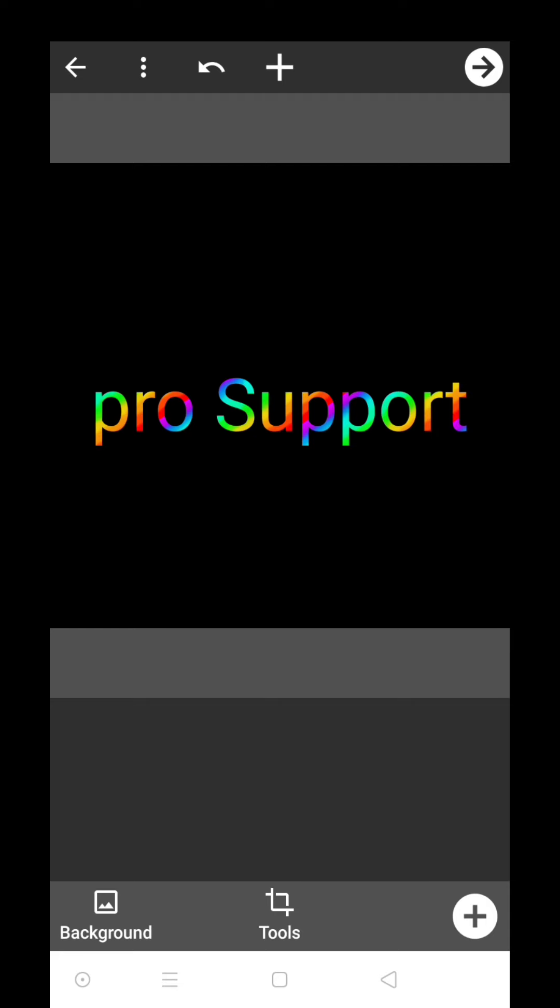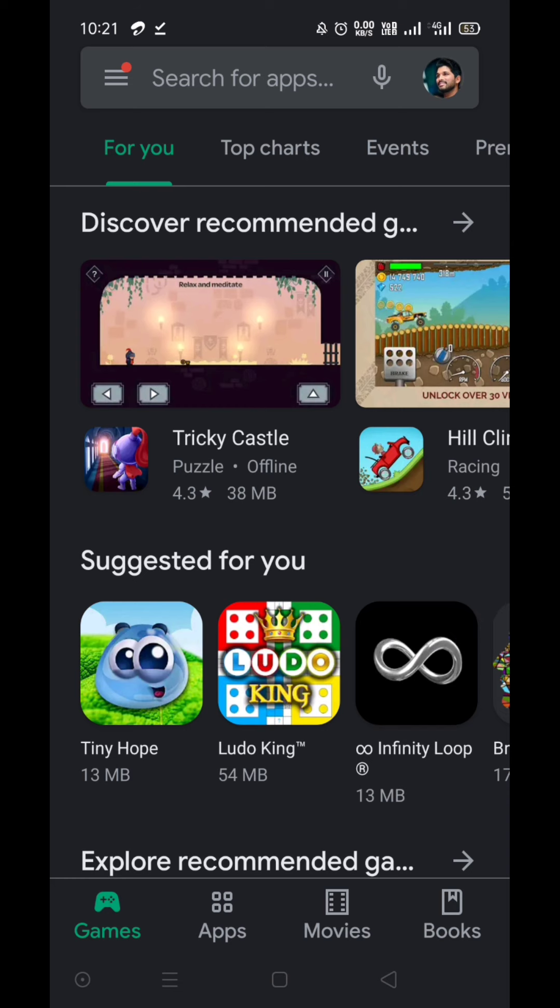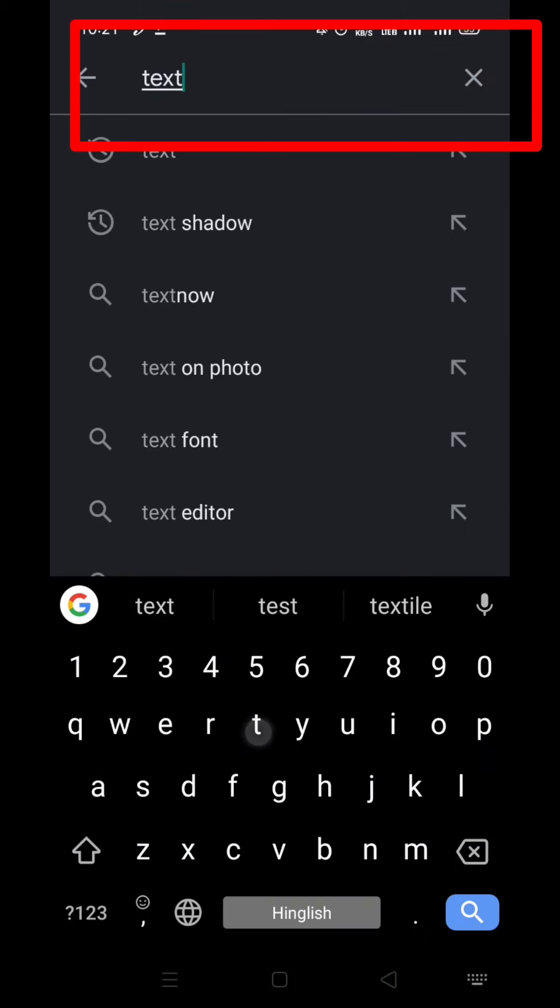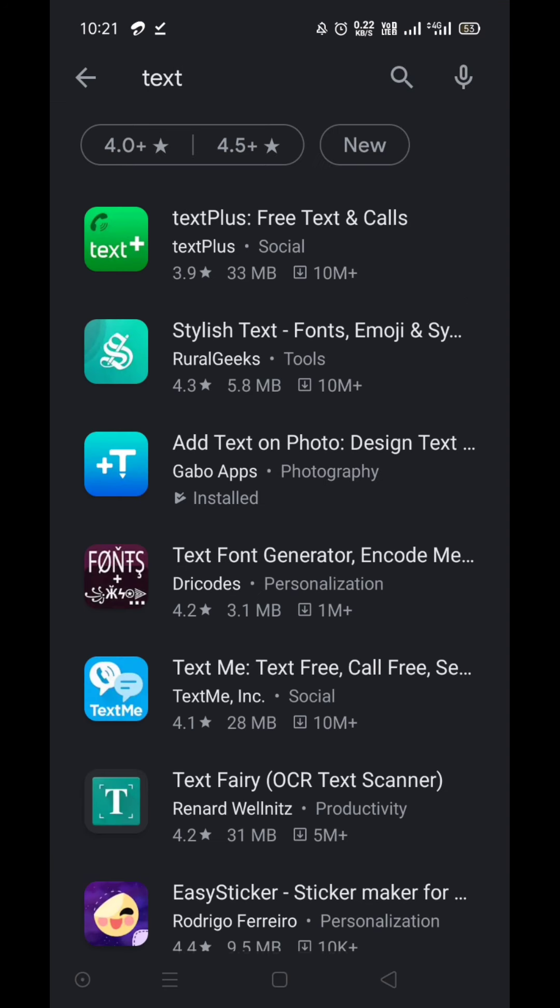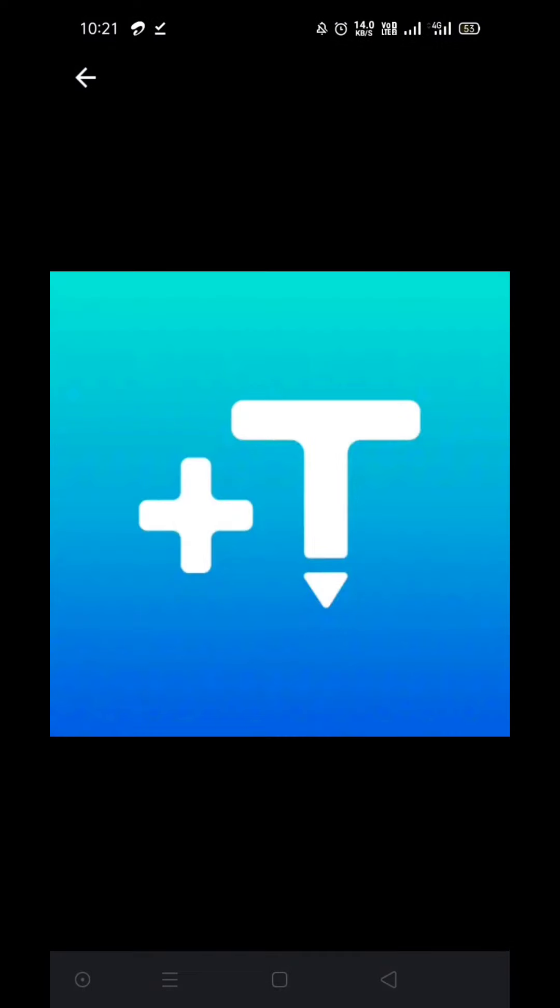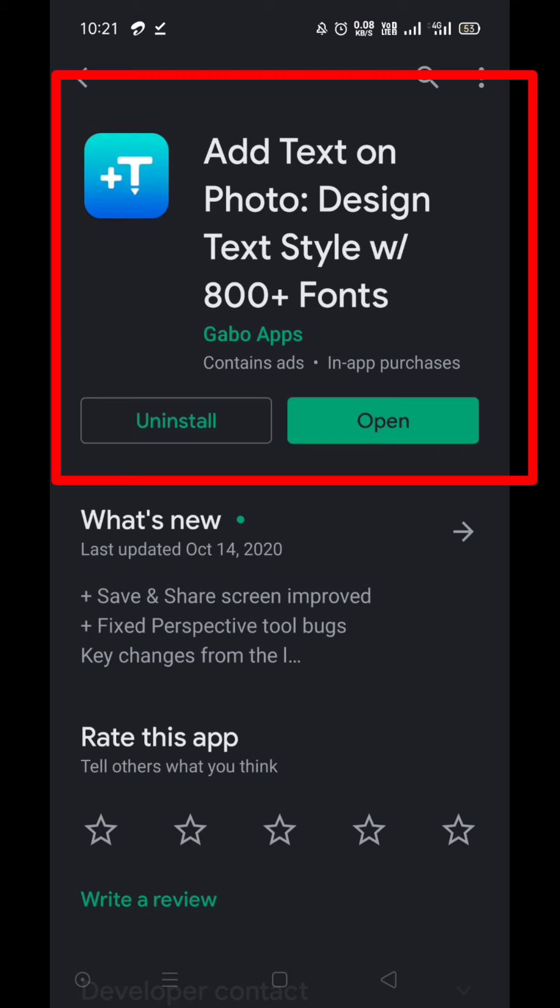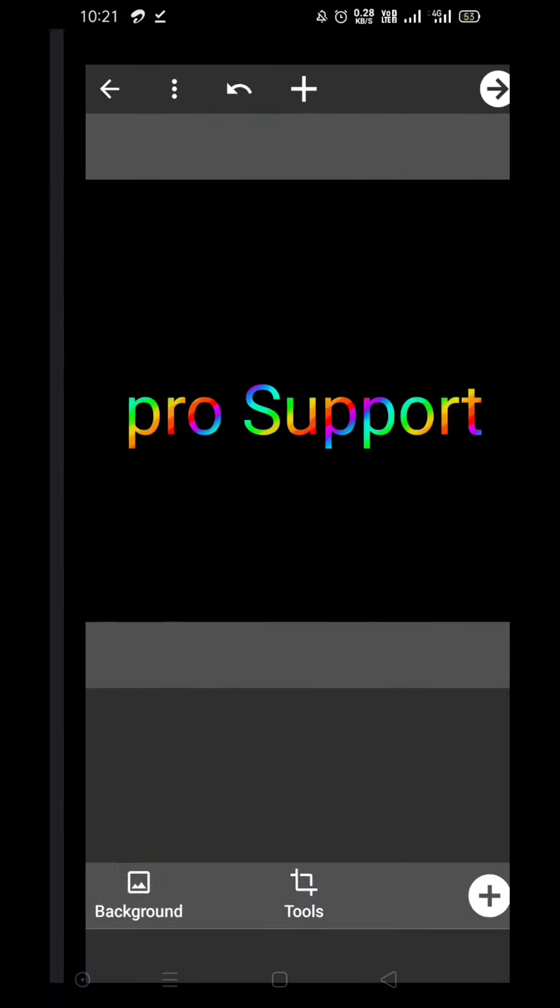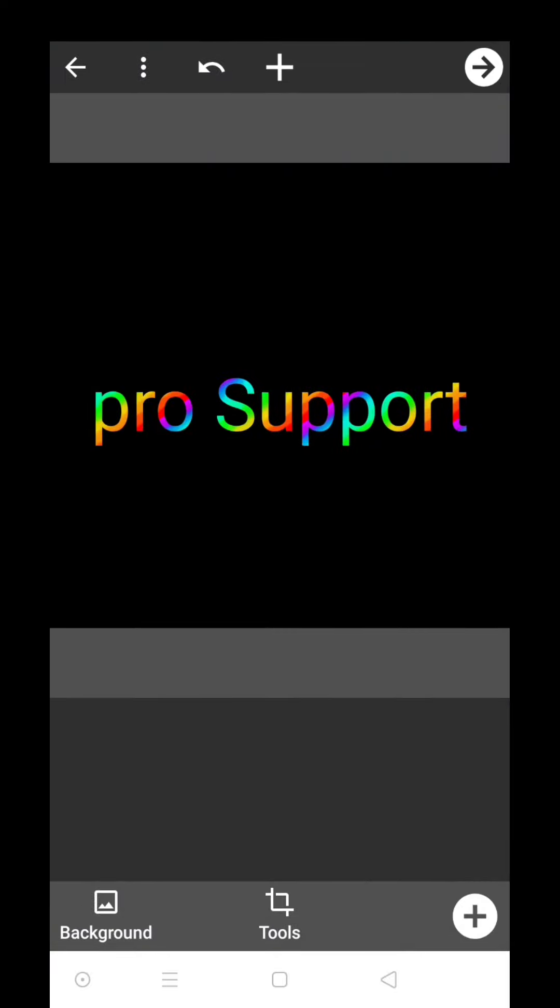First of all, open the Play Store and search for the app. The name of the app is Text. Just search it and you will see a lot of apps. Choose this one and remember that logo, plus T. This is the app which I am using currently.